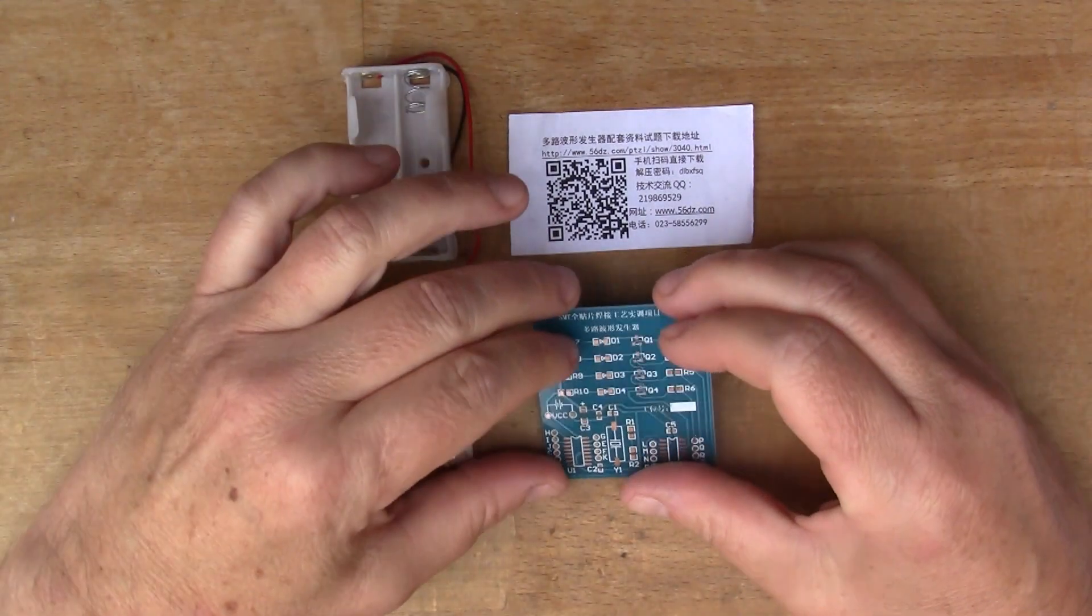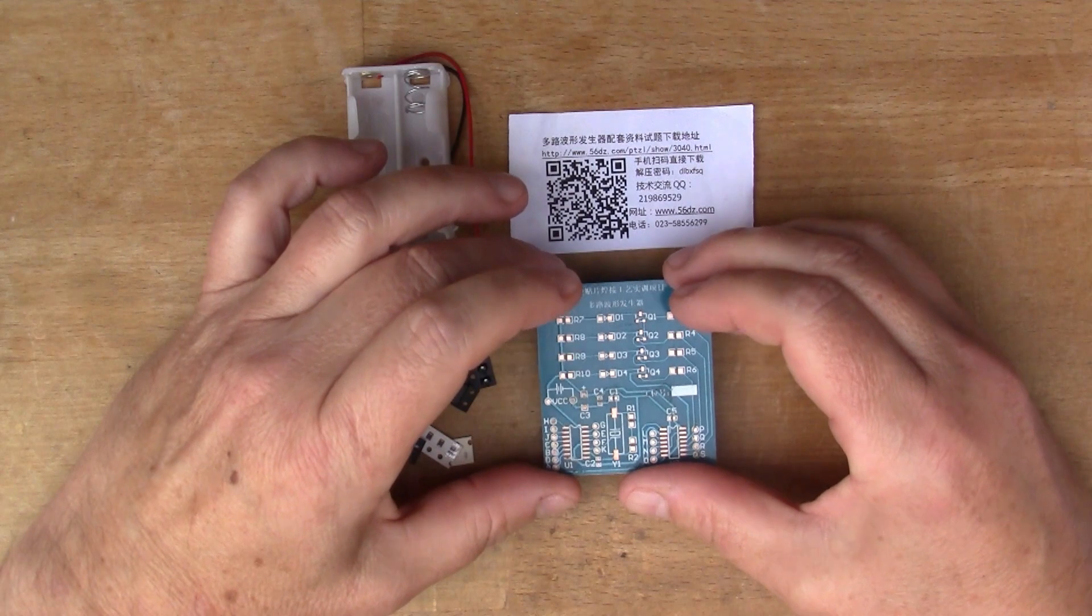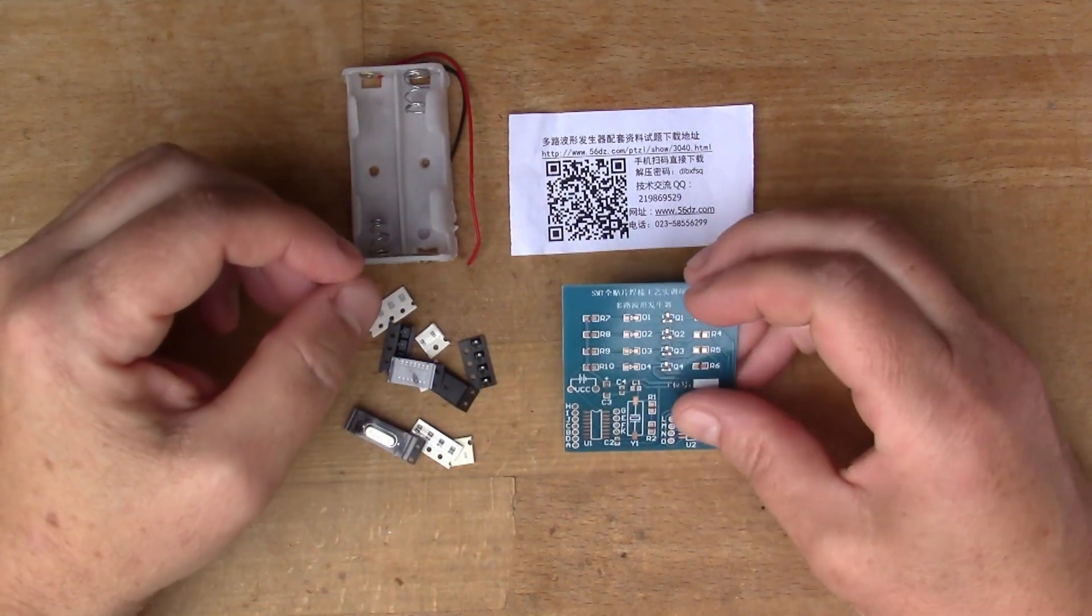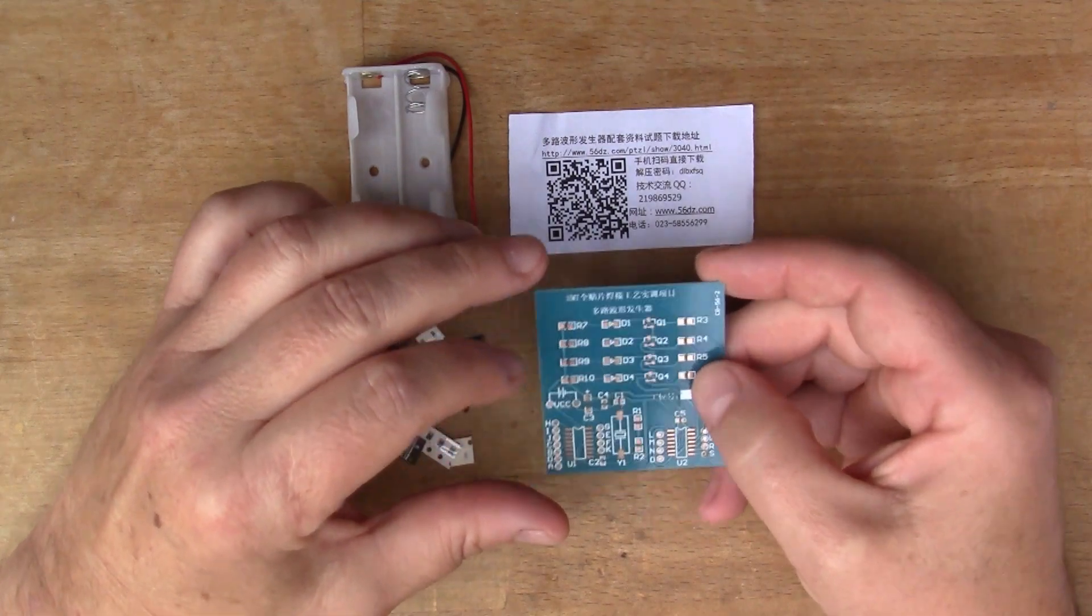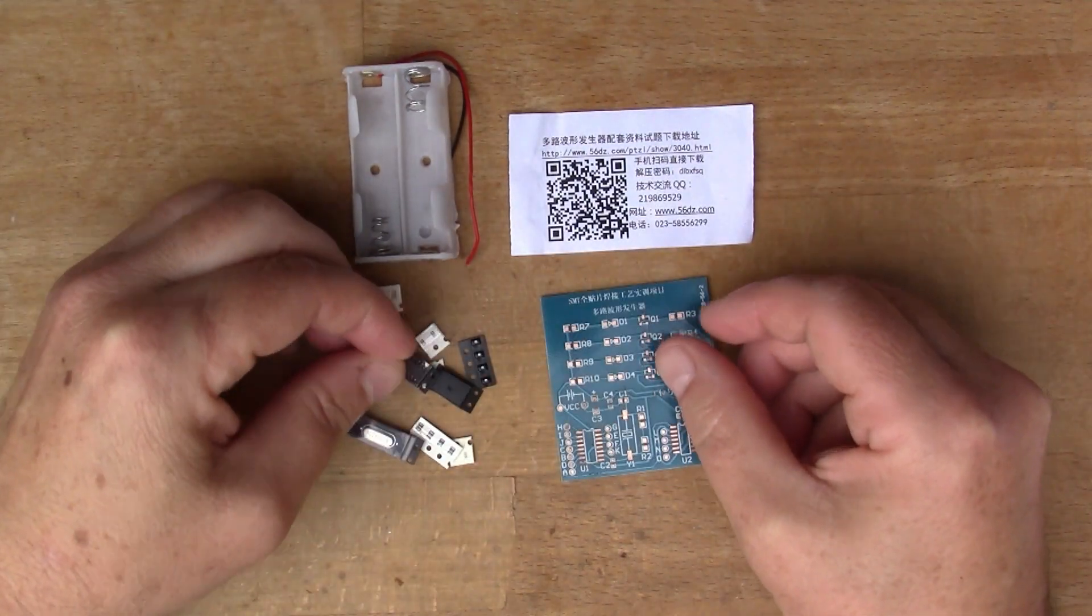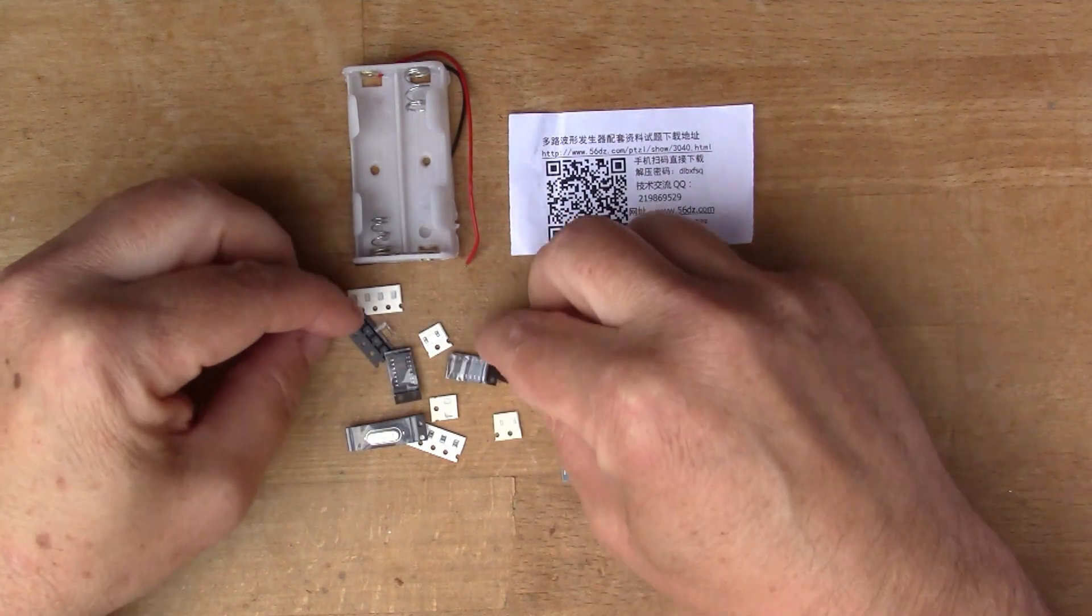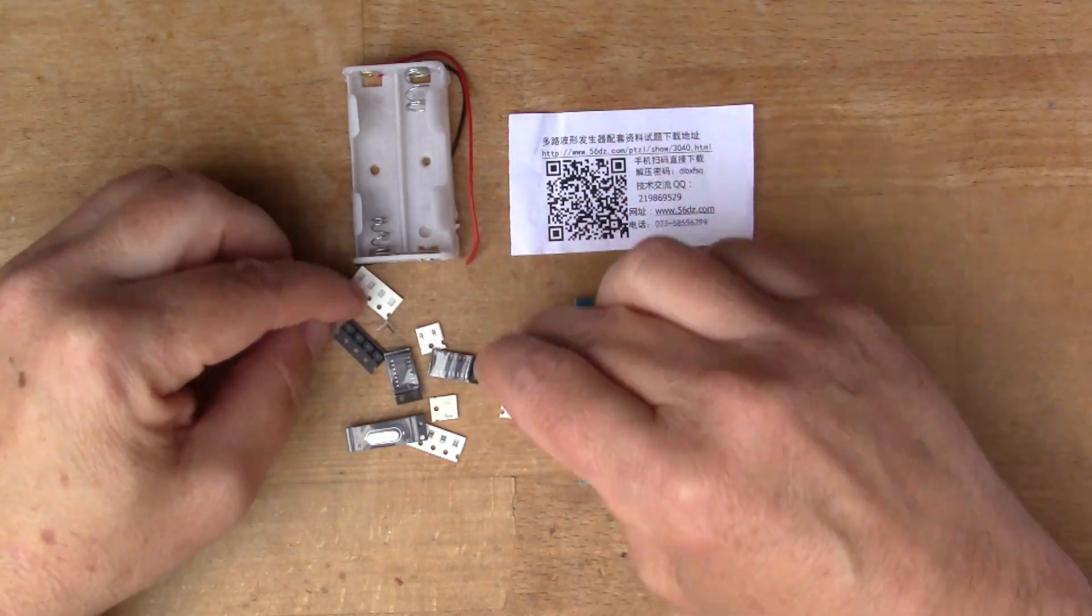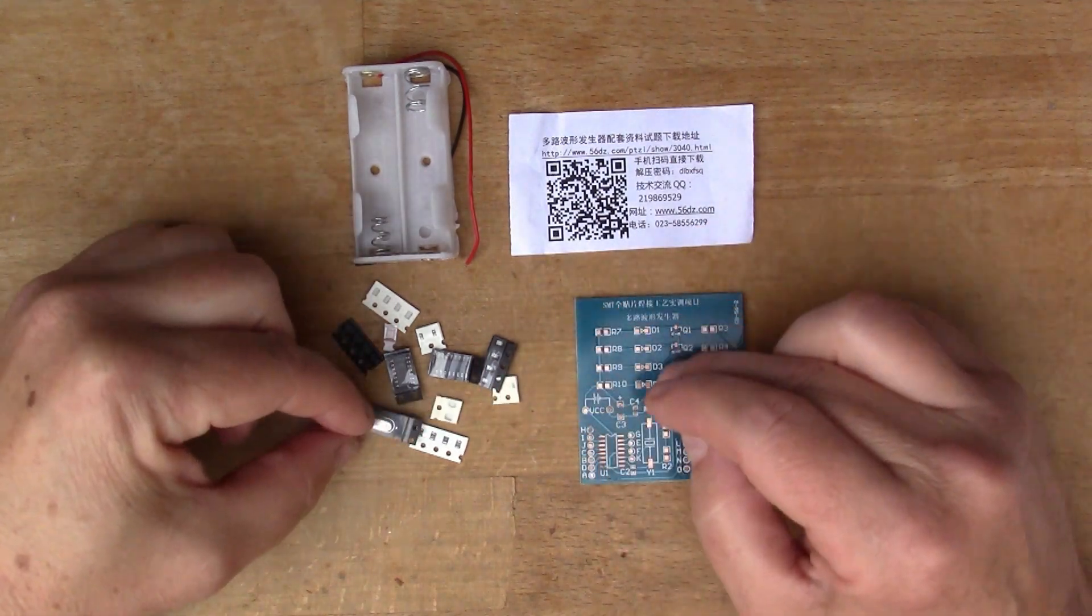This is a kit that I got recently from AliExpress and I shared it in a recent post bag video. It's obviously a surface mount kit with a couple of ICs and some other ancillary components, capacitors and resistors and a crystal.